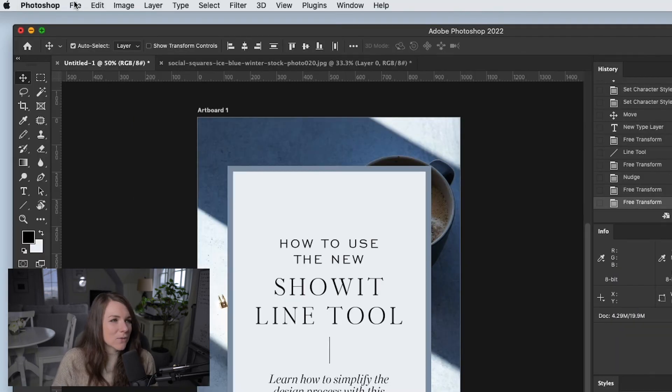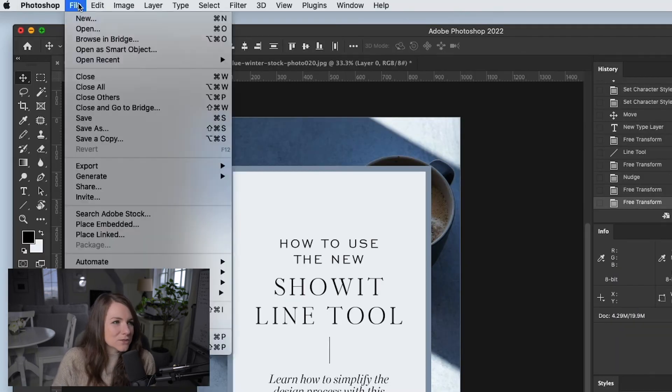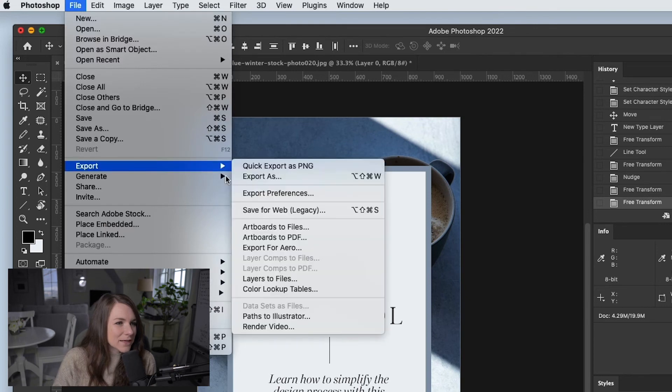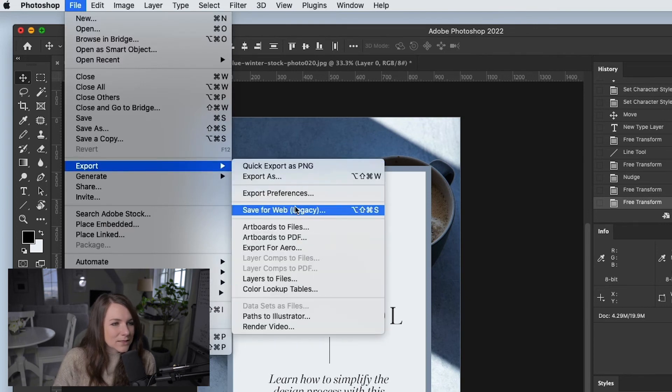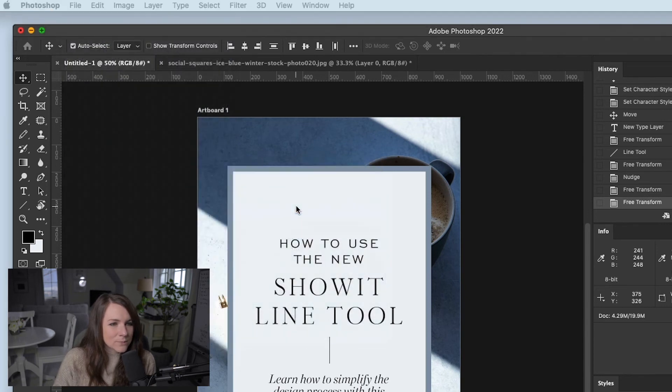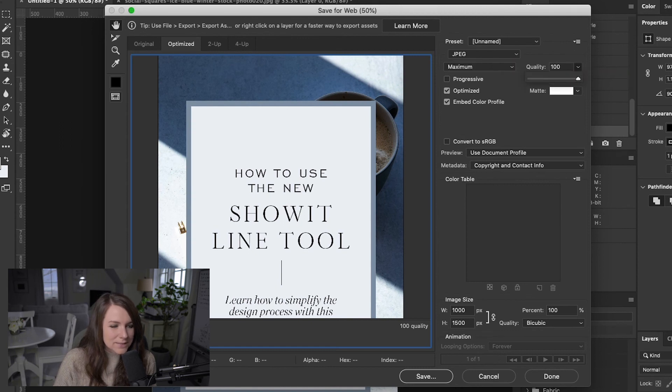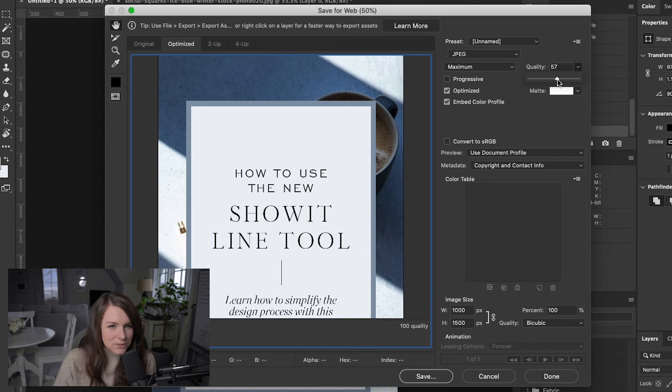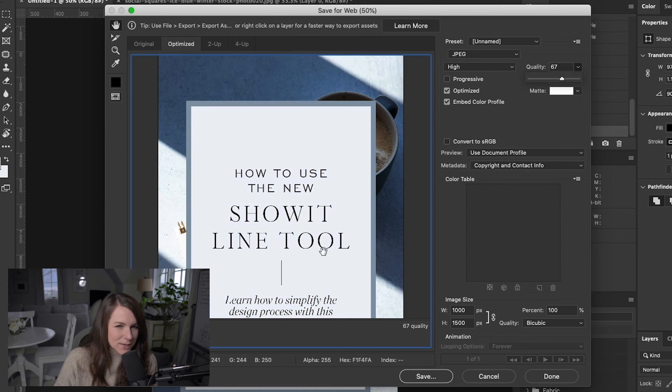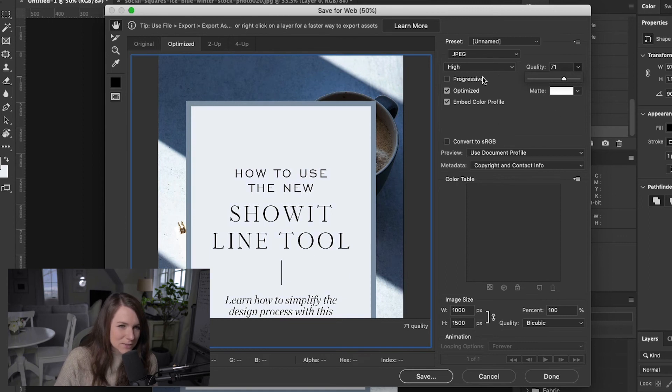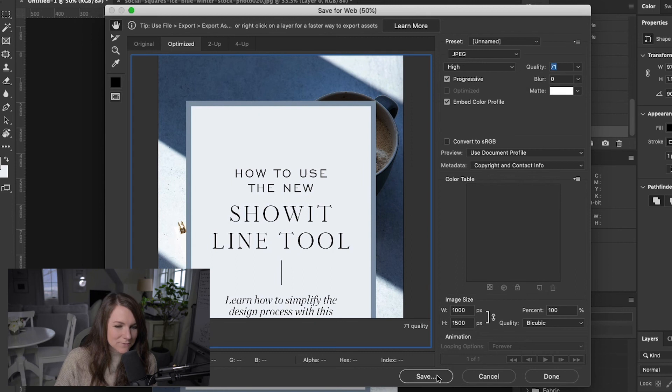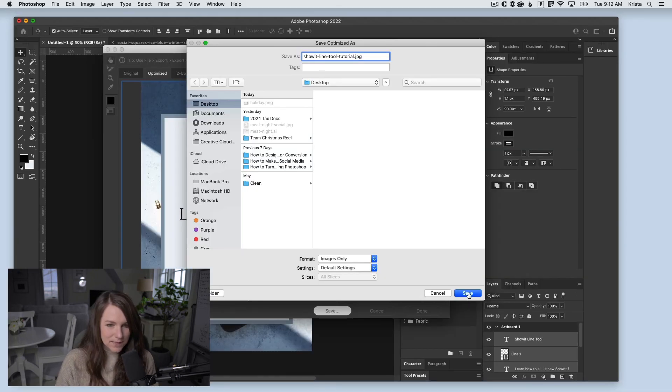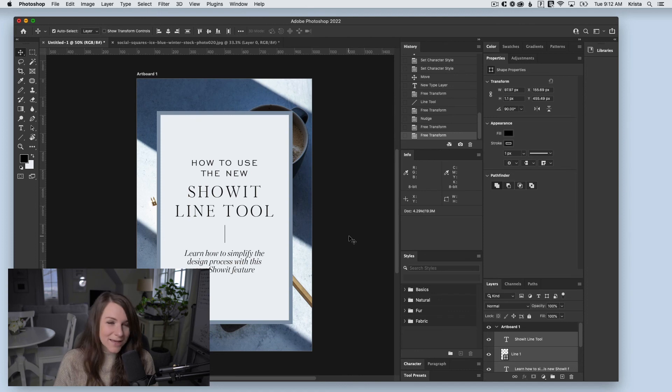From here, all we need to do is go to File, Export, and Save for Web. I'll set it to be a JPEG. 470 kilobytes is pretty large, so I'll bring it down a bit since this is going on my website. I want it big enough that the text is easy to read, but not so big that it slows down my site. I'll hit save, give it a keyword-friendly name, save it, and then add it to my blog post.